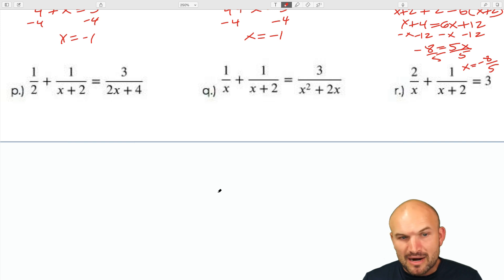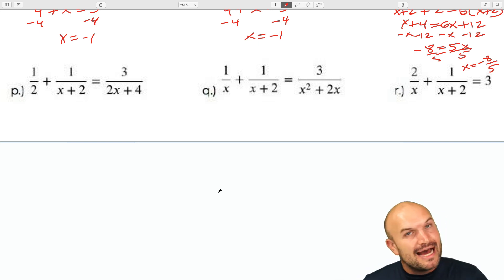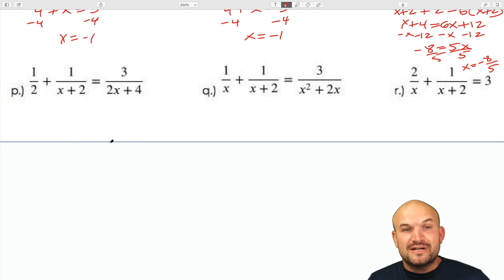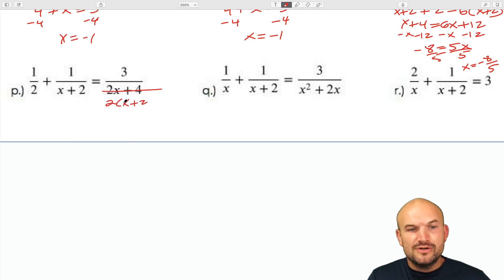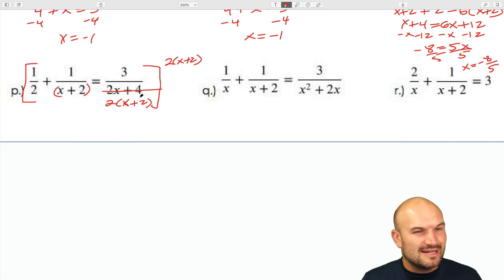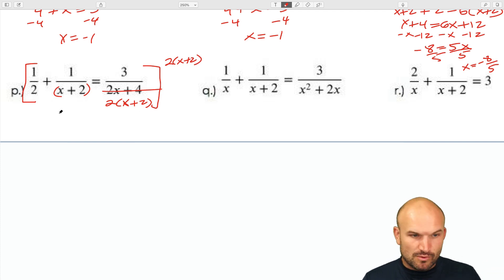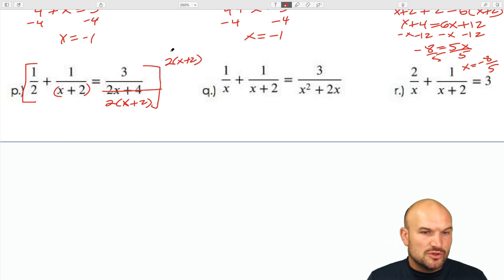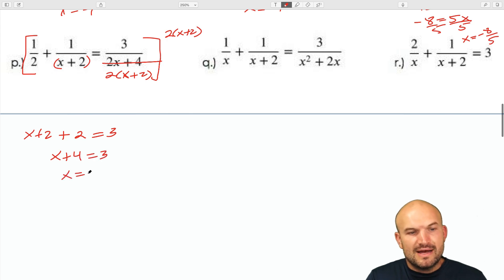In the next example, when you have a denominator that can be factored, it's beneficial to factor it out — typically that factored expression is the LCD or very close to it. Here I recognize I can factor out a 2, giving 2 times (x plus 2). Does x plus 2 divide into that? Yes. Does 2 divide into that? Yes. So the LCD is 2 times (x plus 2). Multiplying through leaves x plus 2 plus 2 equals 3, so x plus 4 equals 3, giving x equals negative 1.